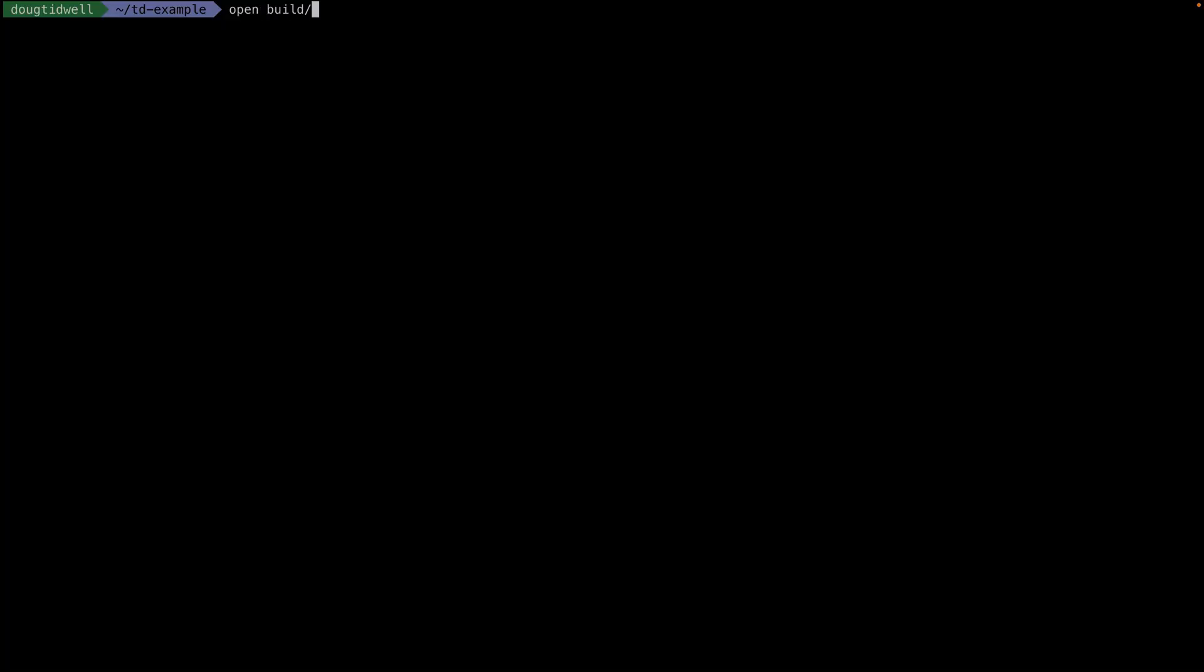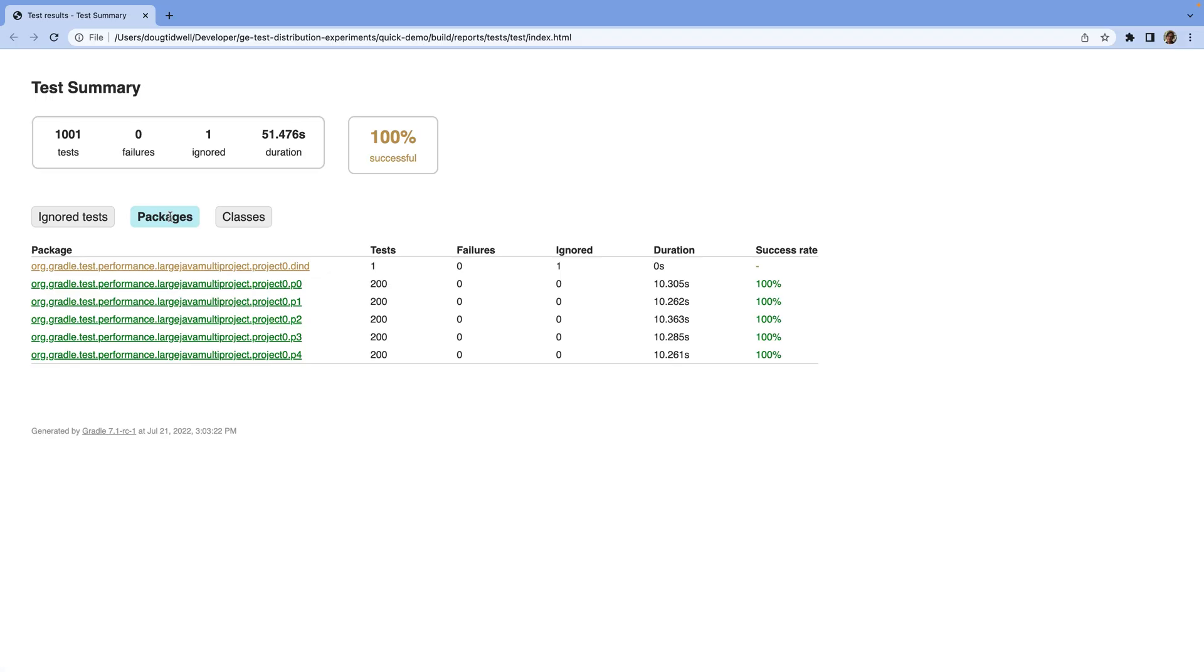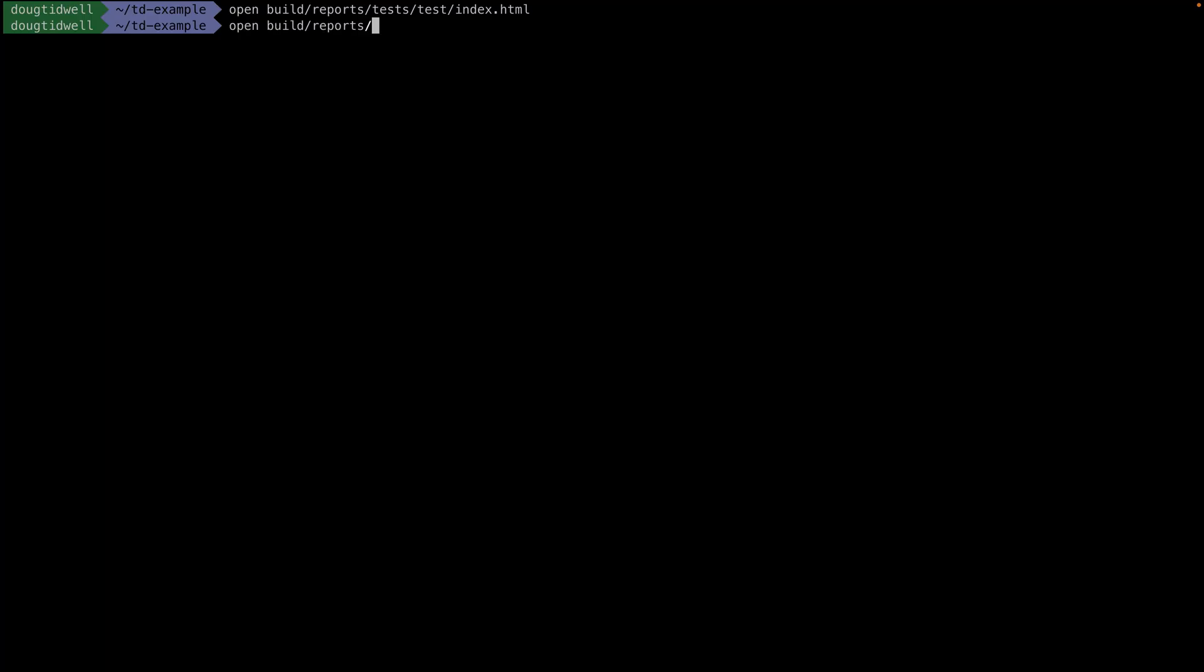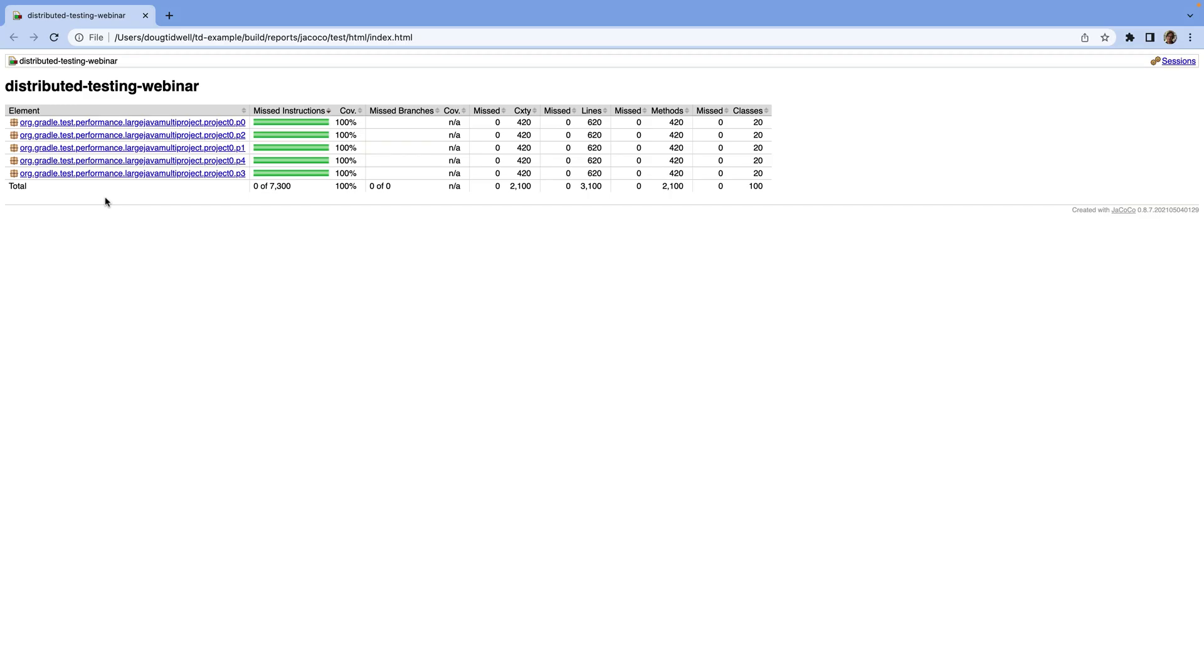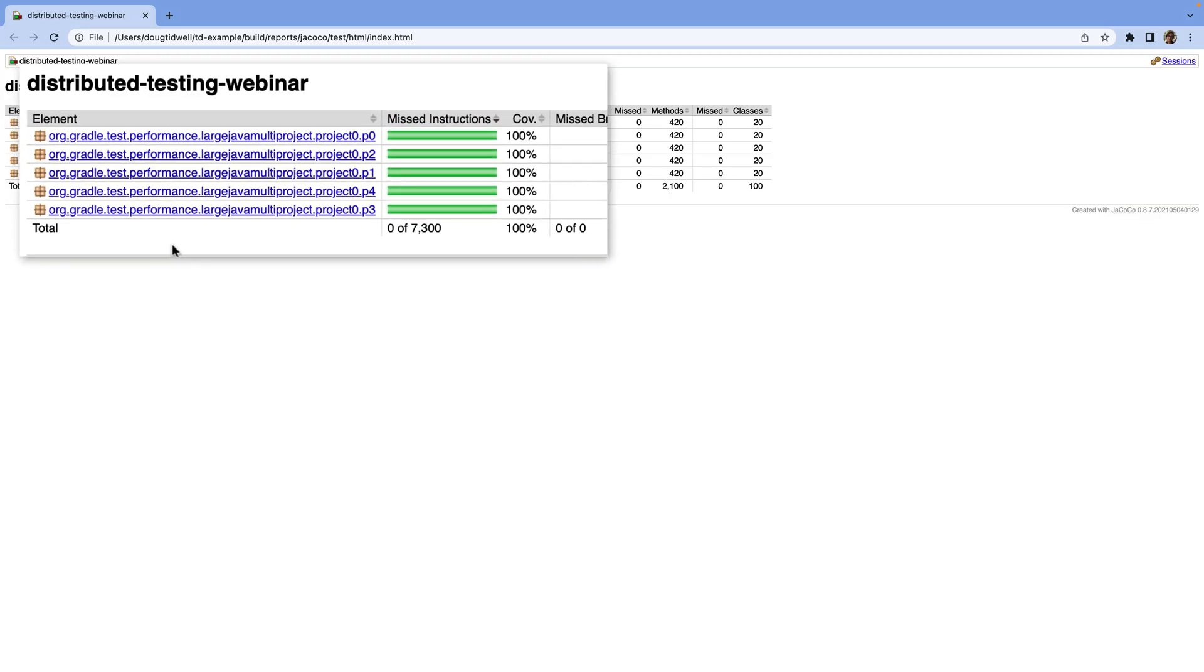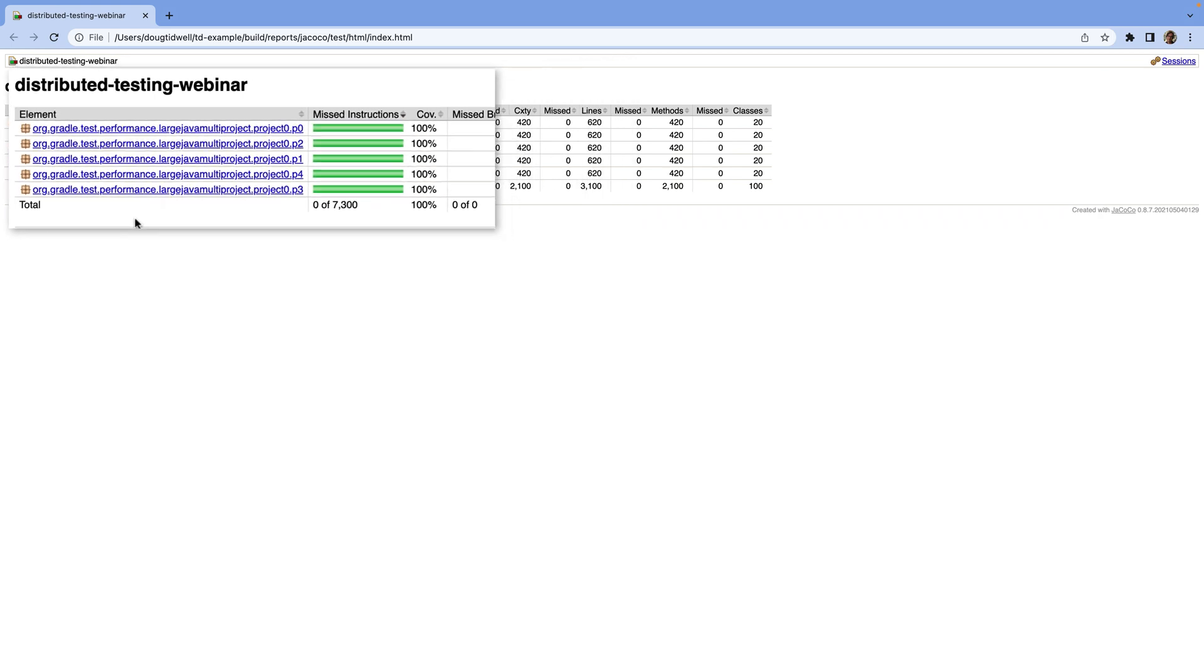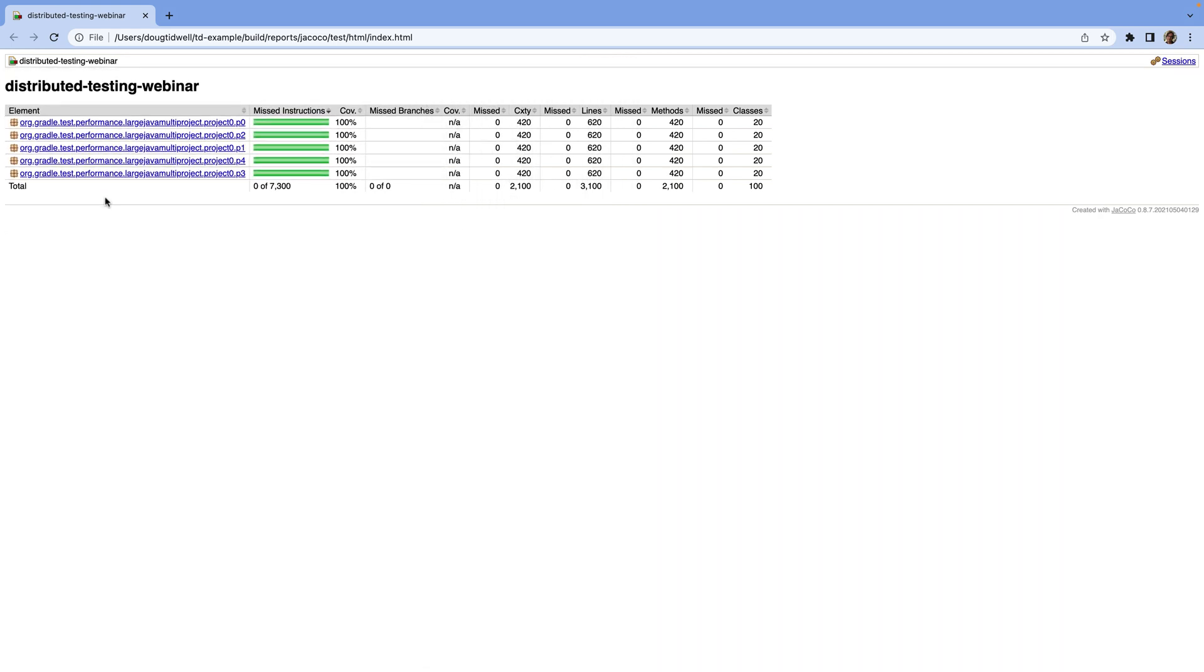Back on our machine, this example also generates the standard Gradle build report and the Jacoco code coverage report in the build directory. We can look at those to get different perspectives on the build.